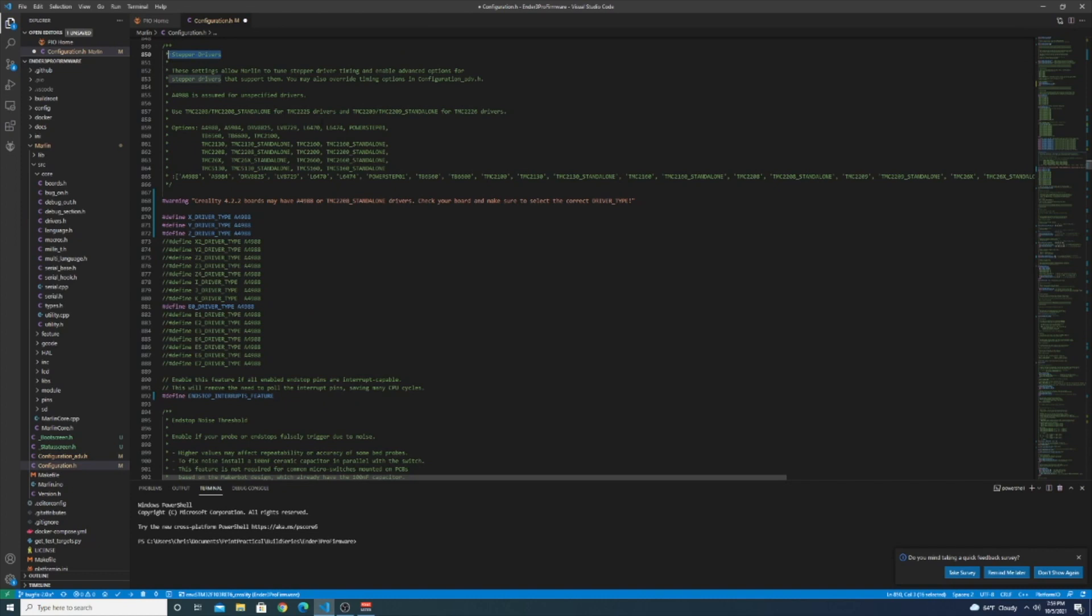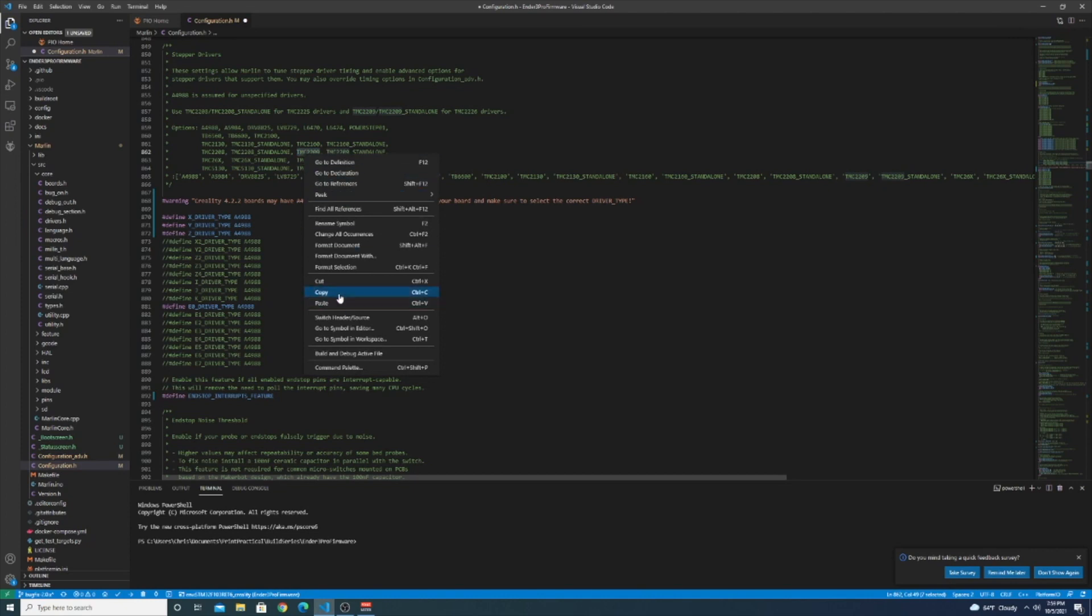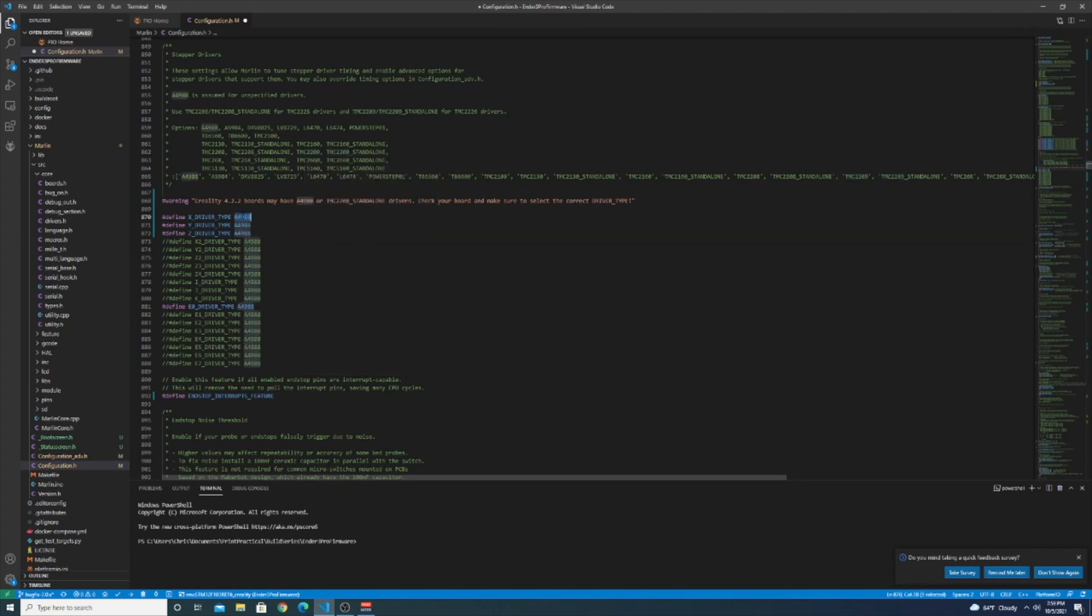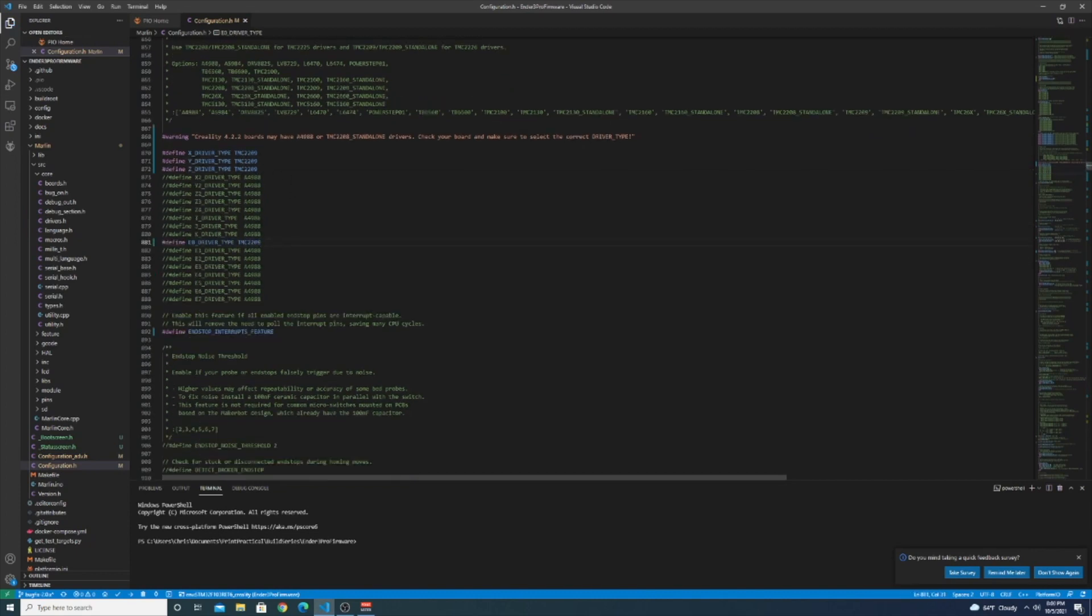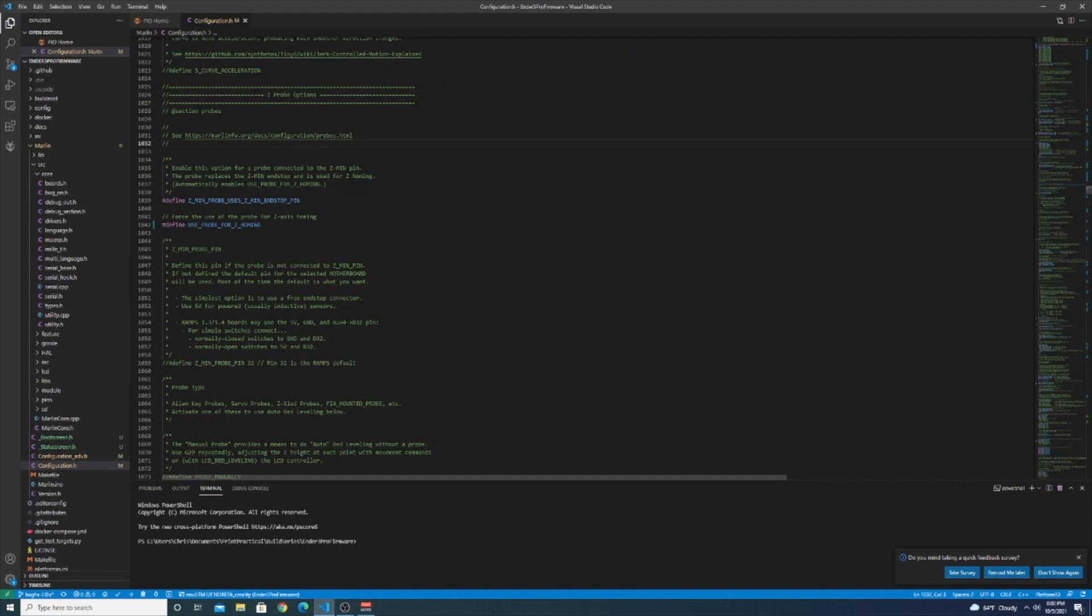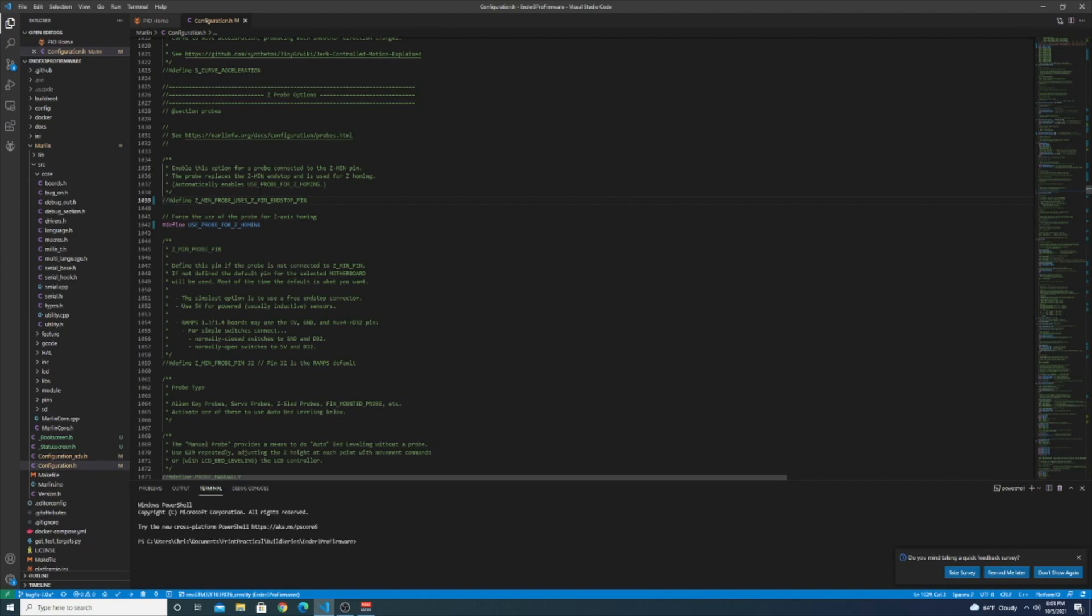We're in the stepper drivers section. We should use the TMC2209 for each driver type. When you get down to z-probe options you want to make sure now to undefine this macro which before on the Creality board we were using the z-axis end switch port for the BL touch but now we're actually using the probe port on the SKR so we want to undefine this now.